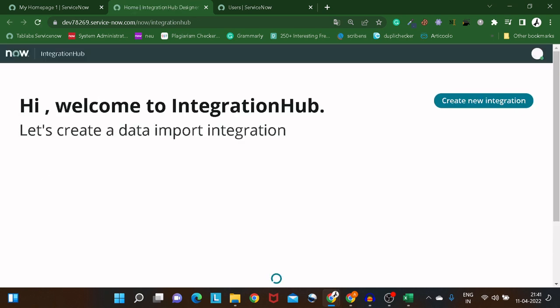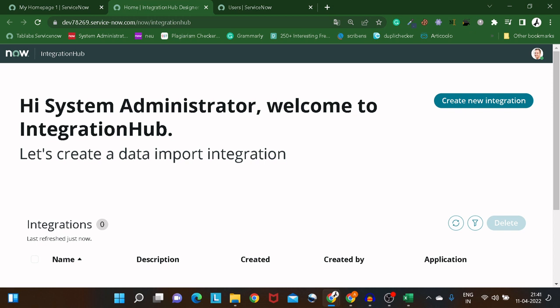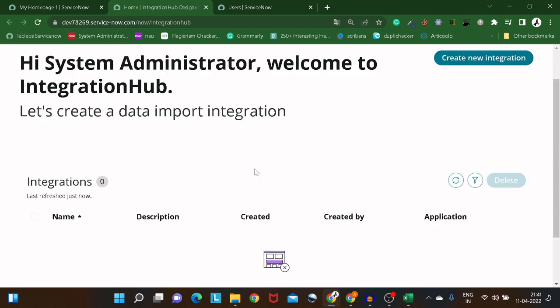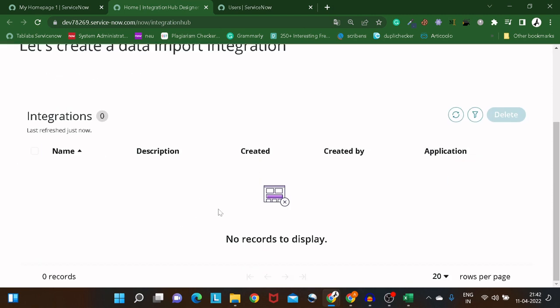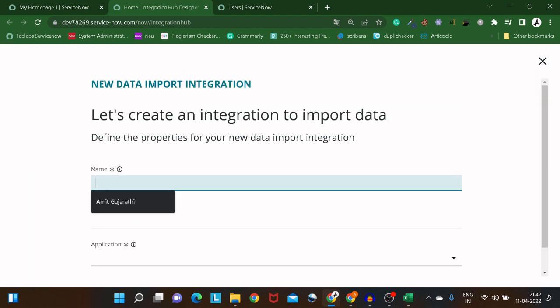This is a really beautiful interface — it shows 'Hi, System Administrator' or your name if you're logged in. There's nothing here right now because we're exploring this for the first time. Let's create a new integration and give it a name.